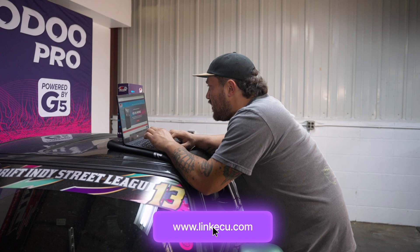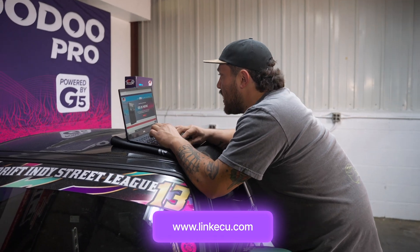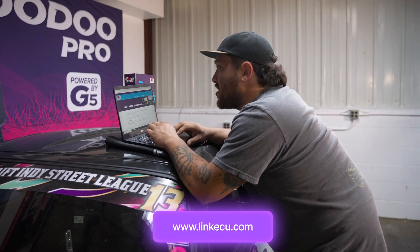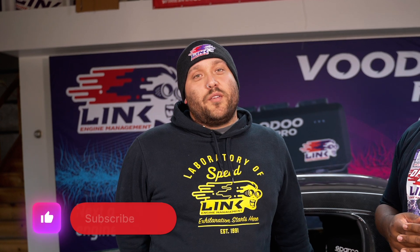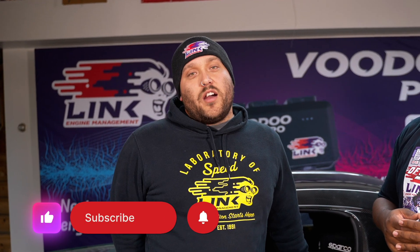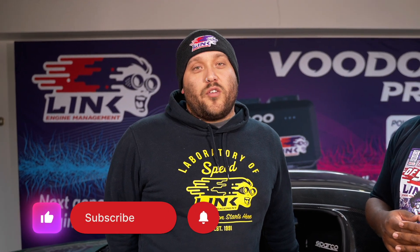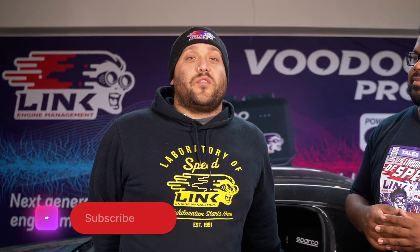If you need more information you can always check our website linkecu.com and also the help file on PC Link. Also if you enjoyed this video make sure to smash that like button, subscribe and hit the bell to stay notified for when we release the next video. Thanks for watching!